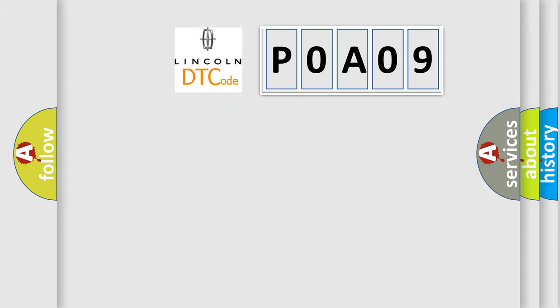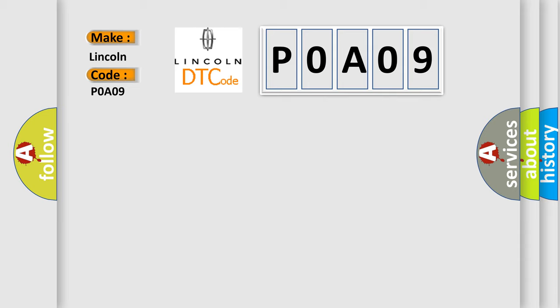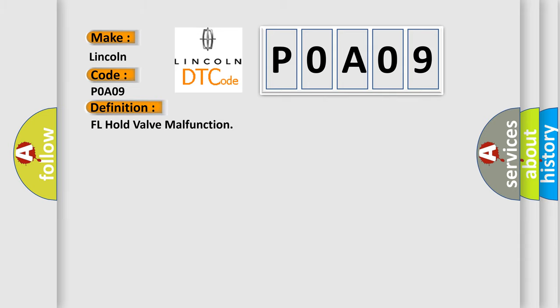So, what does the diagnostic trouble code POA09 interpret specifically for Lincoln car manufacturers? The basic definition is FL hold valve malfunction. And now this is a short description of this DTC code.